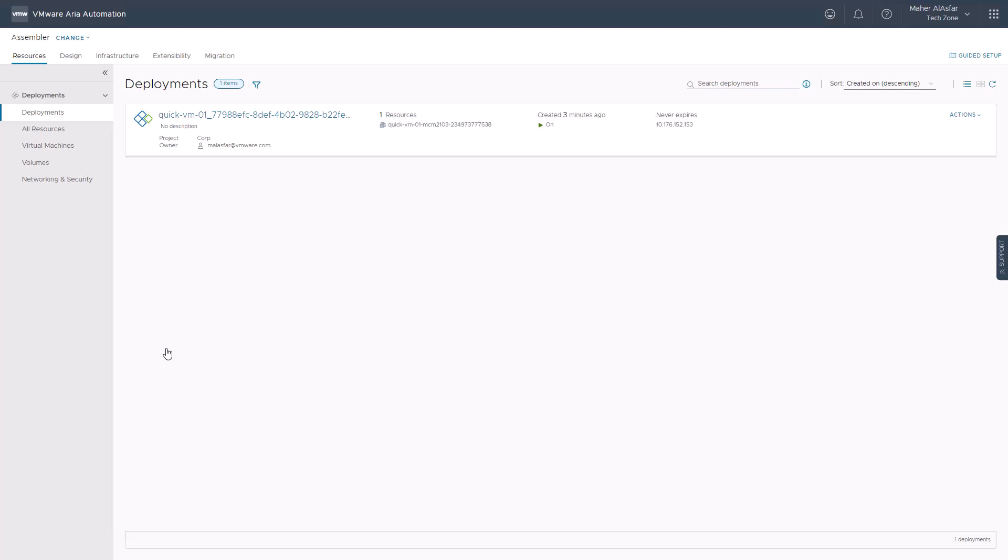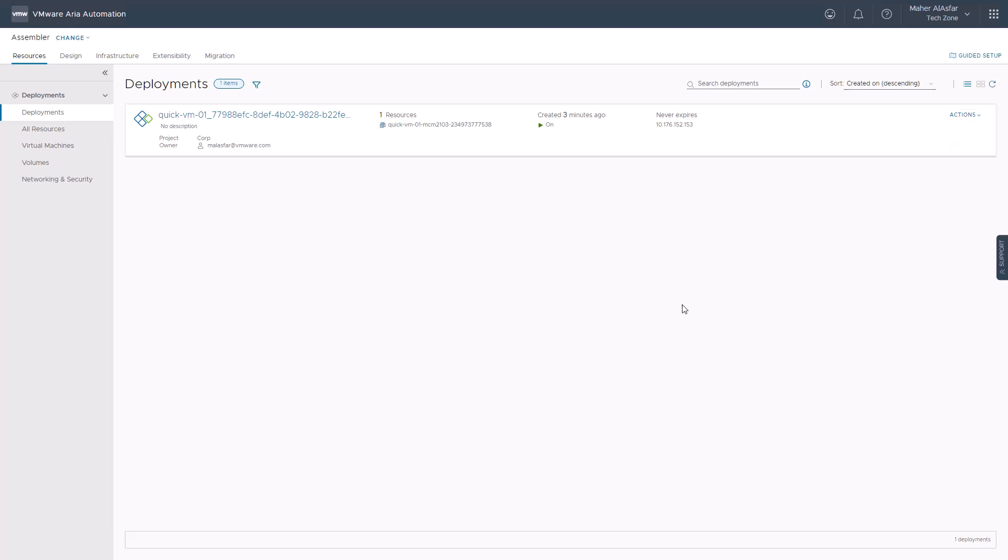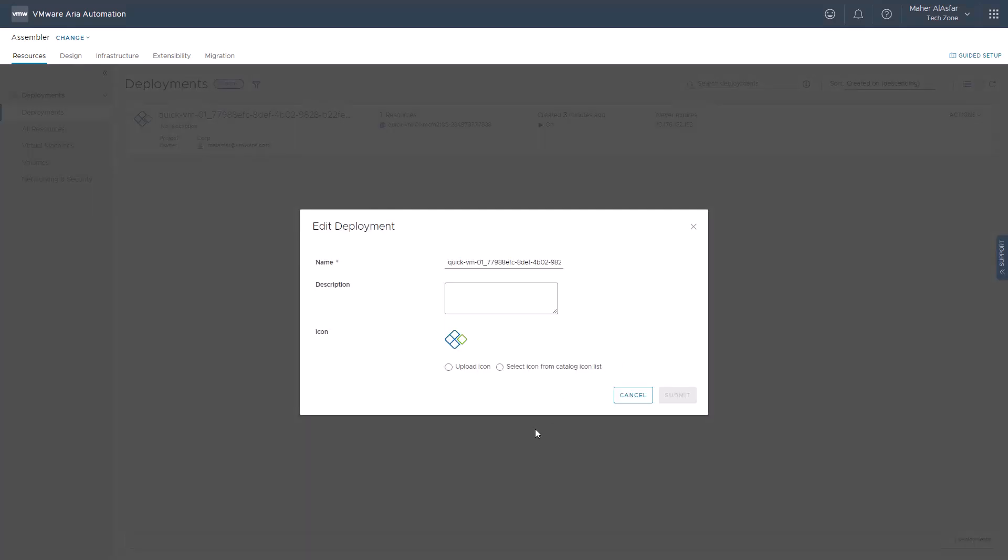We can monitor our deployment in real time in the deployment section of the resources tab and manage it once completed successfully. On the deployment level, we can apply various day-two actions like deleting the deployment, powering off, changing owner, changing project, or editing deployment to change things like the auto-generated deployment name or icon.